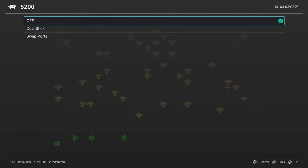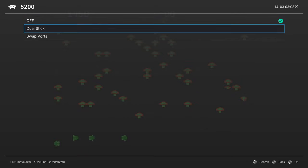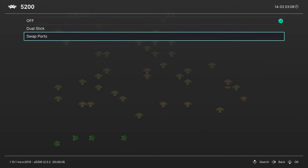Next up, we have Controller Hacks for various games. So some Atari 5200 games would work with two sticks like Robotron 2048, so you can change that to Dual Stick Mode here to use your controller in Twin Stick Mode. And then there were some Atari 5200 games that required different ports to play. So like Port 1 would not be Player 1, so you can swap the ports here.